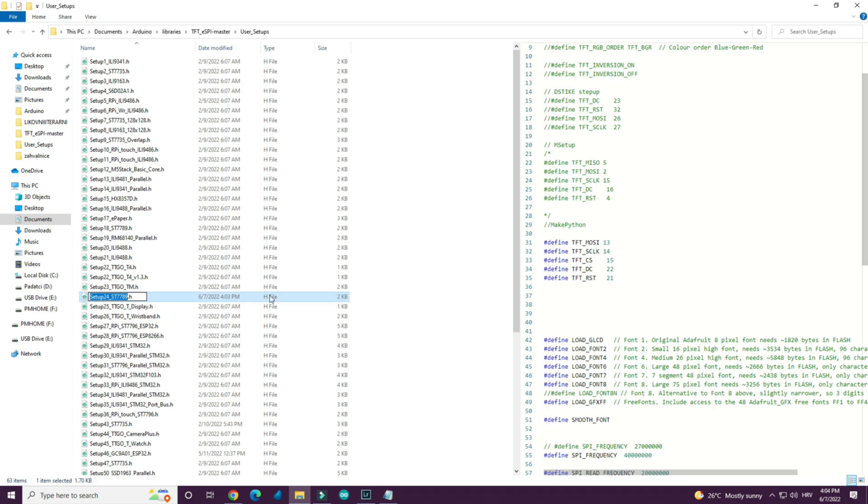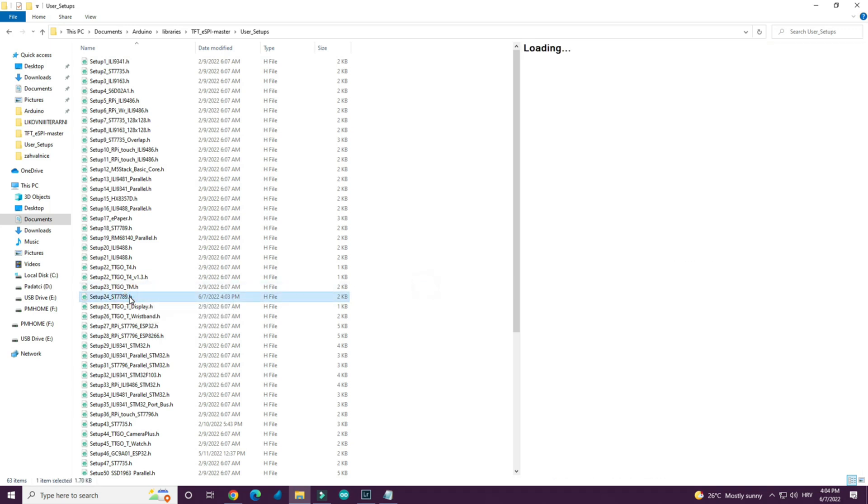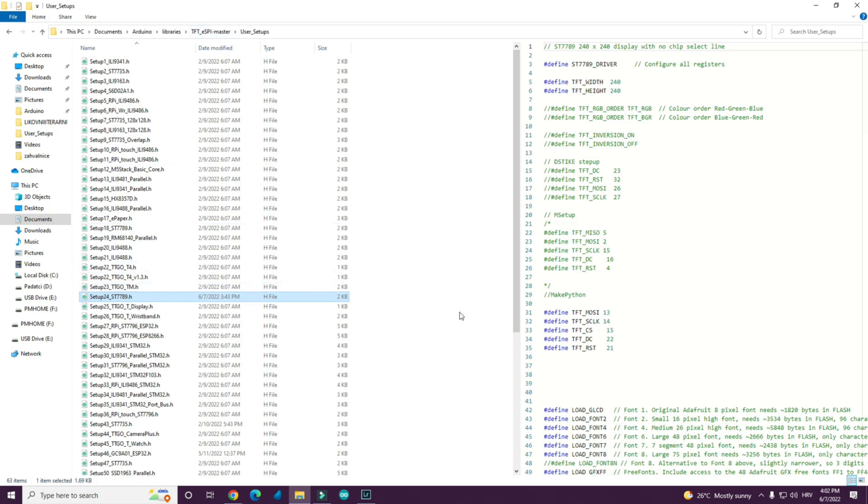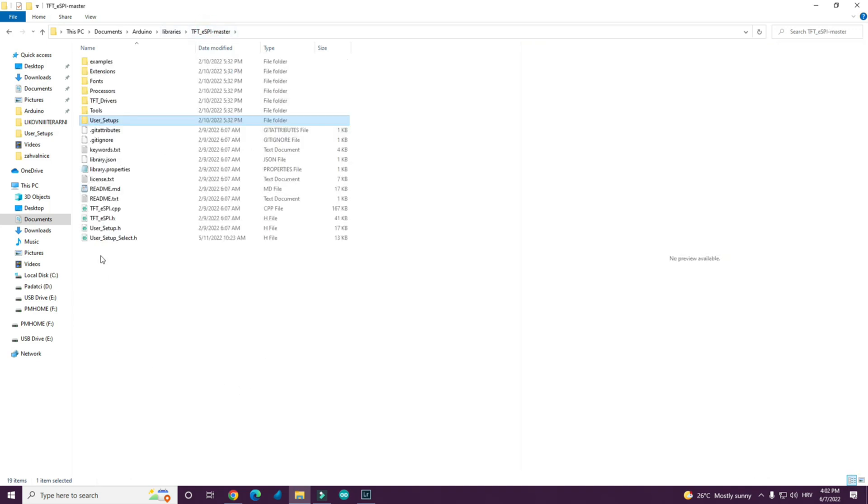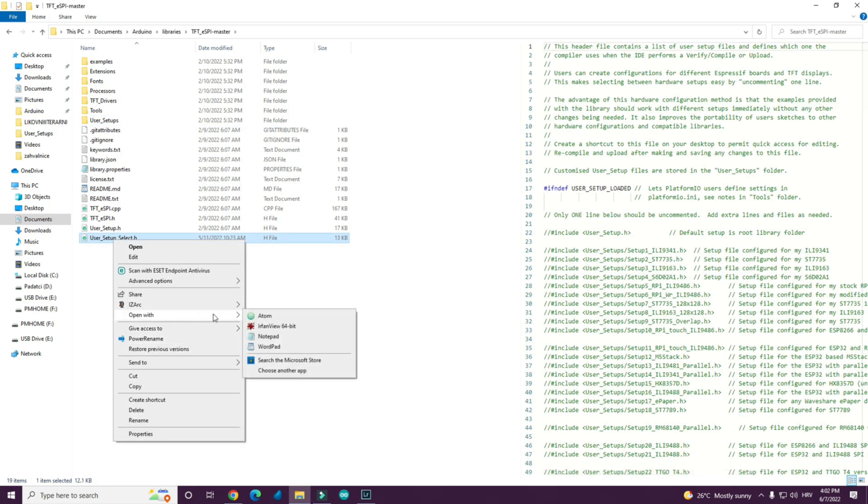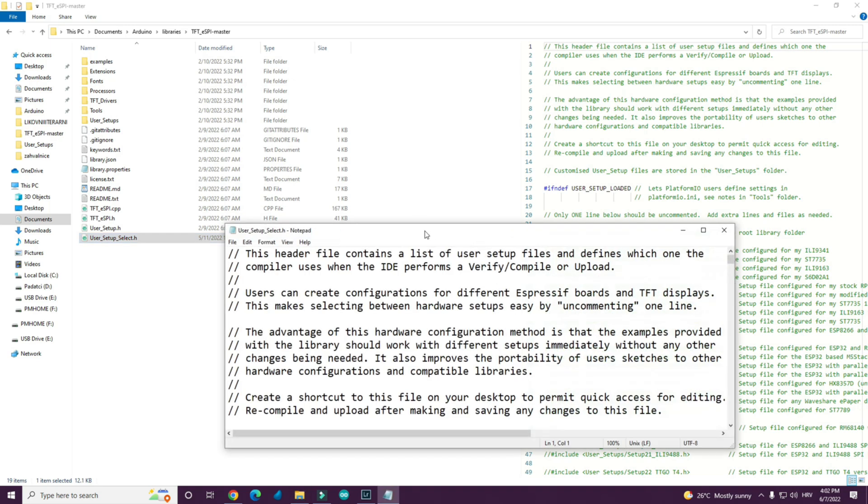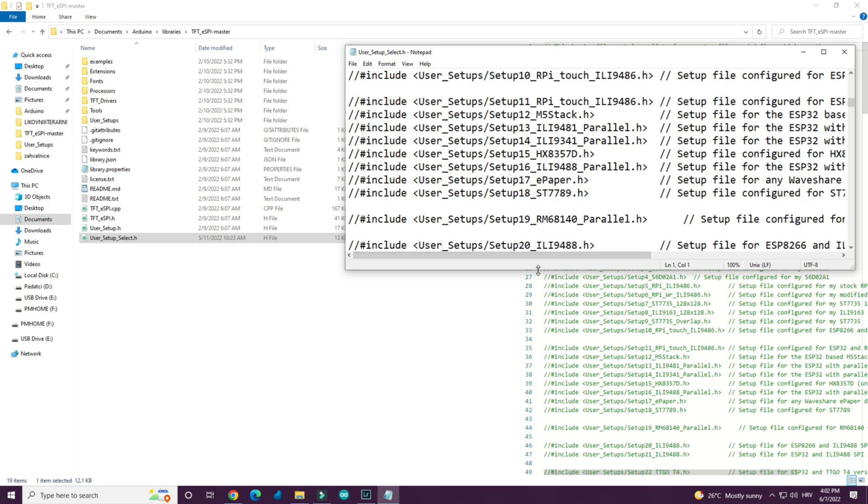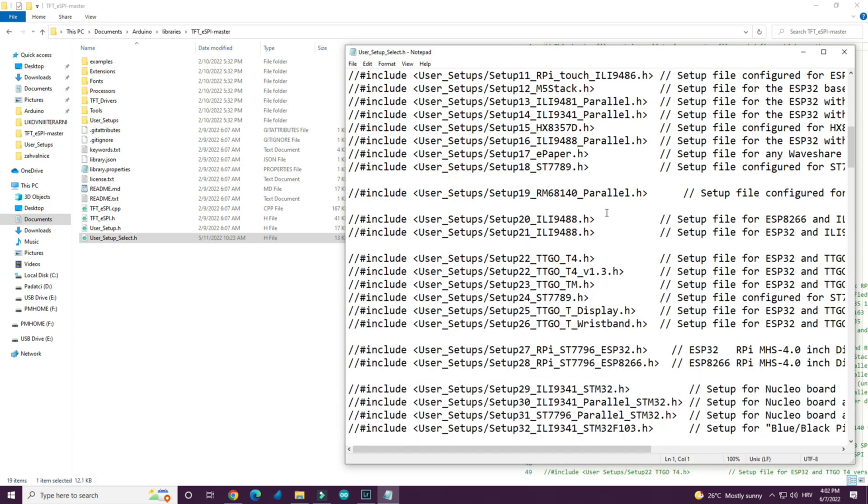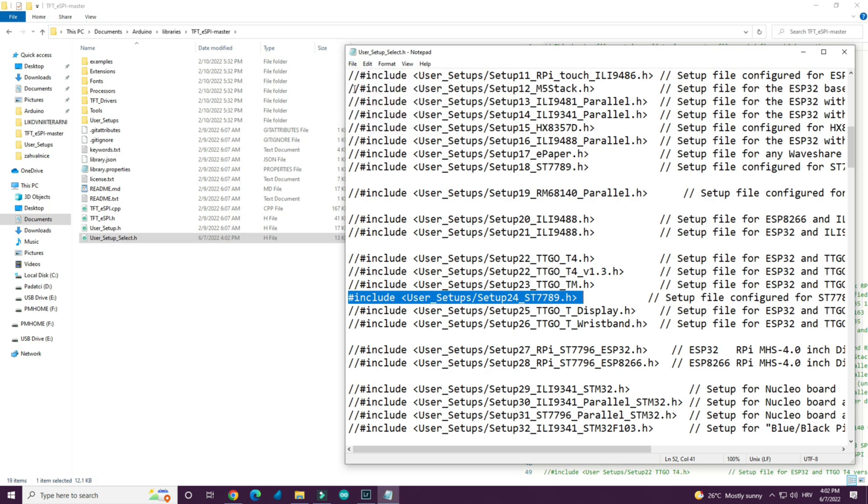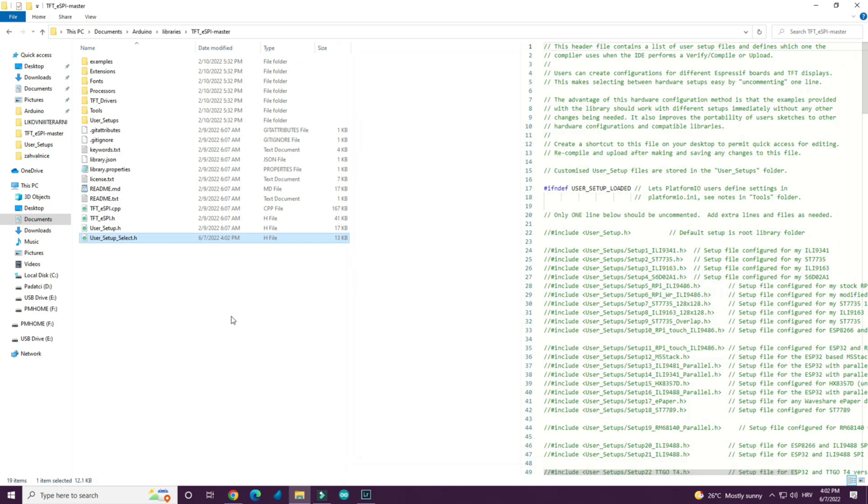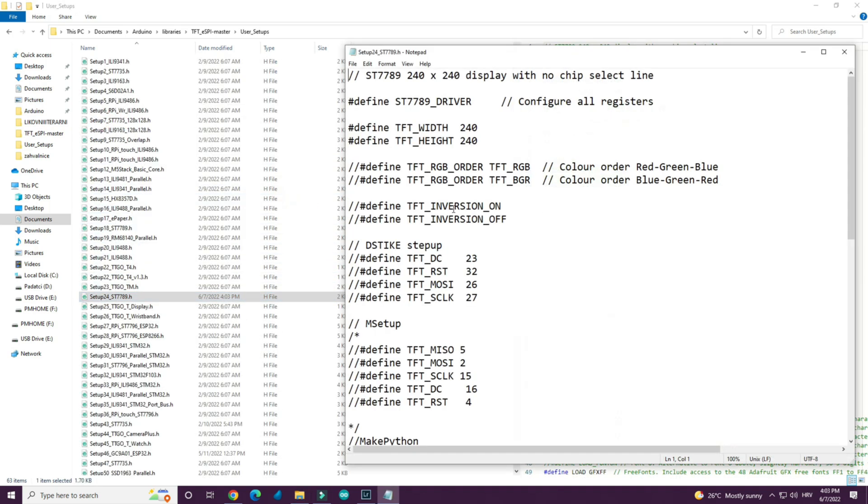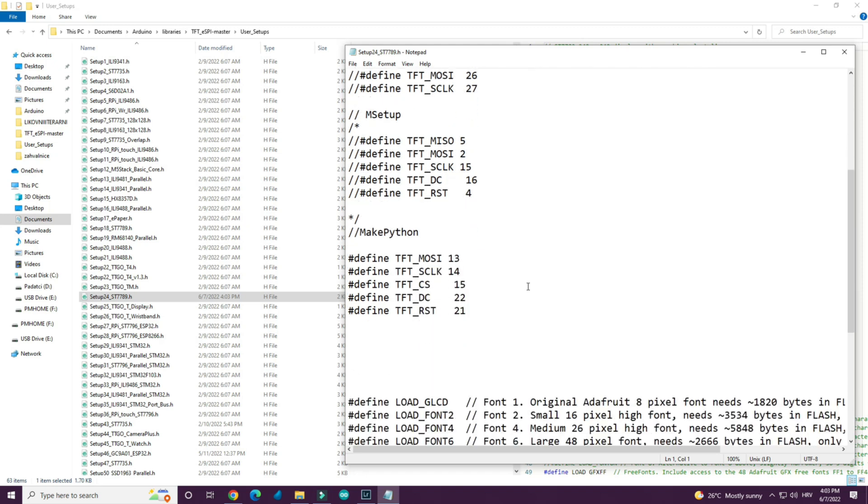So this is setup file for this display in TFT_eSPI library. And if you want to use this board with Arduino IDE you will need to use TFT_eSPI library and you will need to setup that library like this. You will need to edit this file. User setup select. And you will need to uncomment this line. Because this is driver this display use, ST7789. All other lines needs to be commented. Then we need to open this setup file. Setup24. And we need to setup our pins like this. We can see that pin 15 is chip select pin.